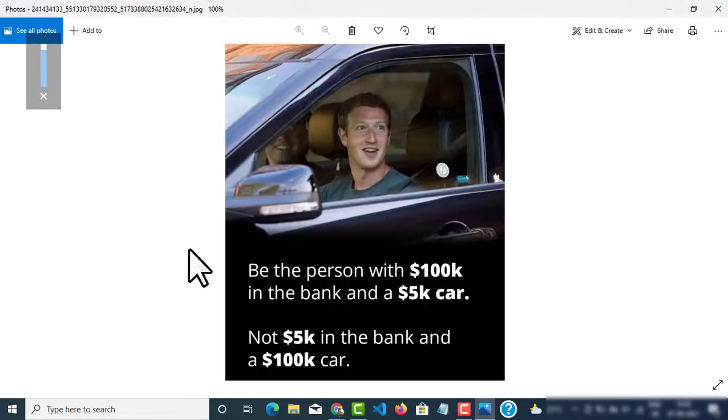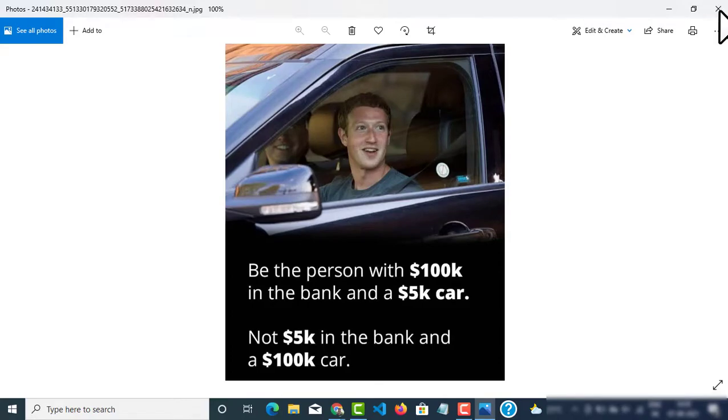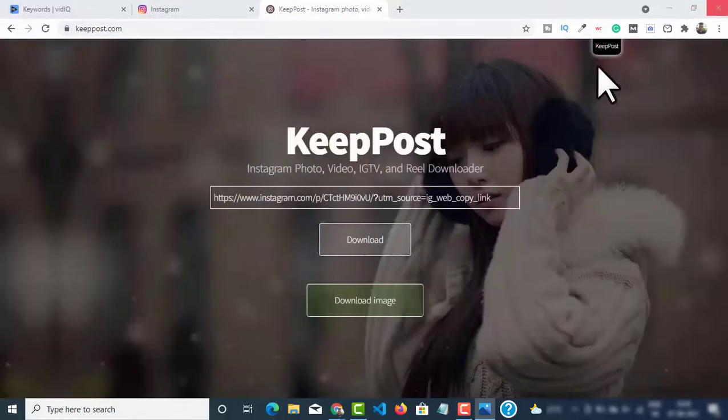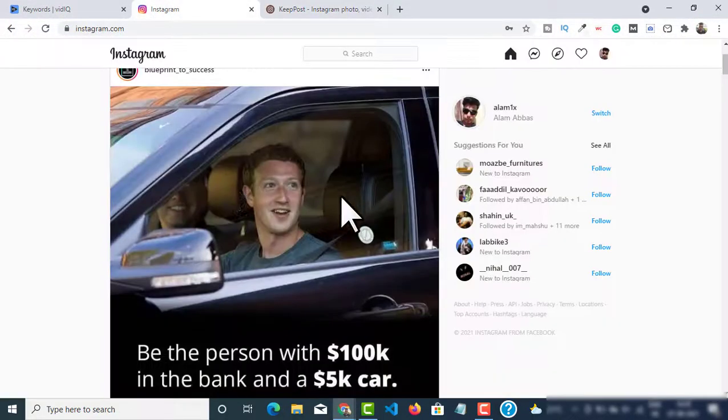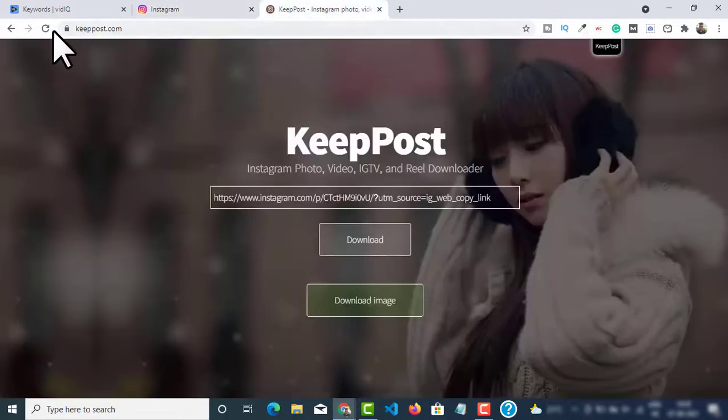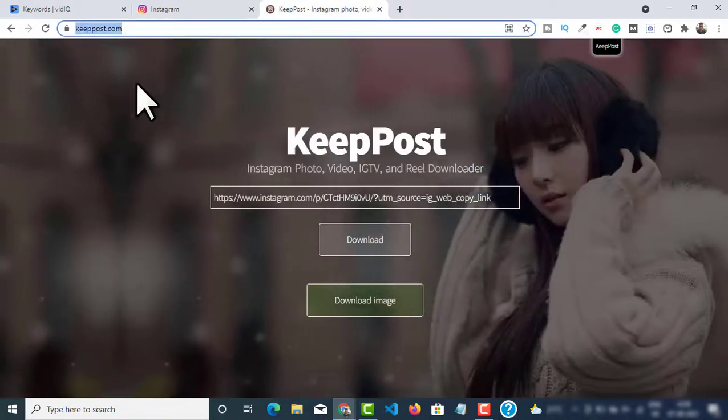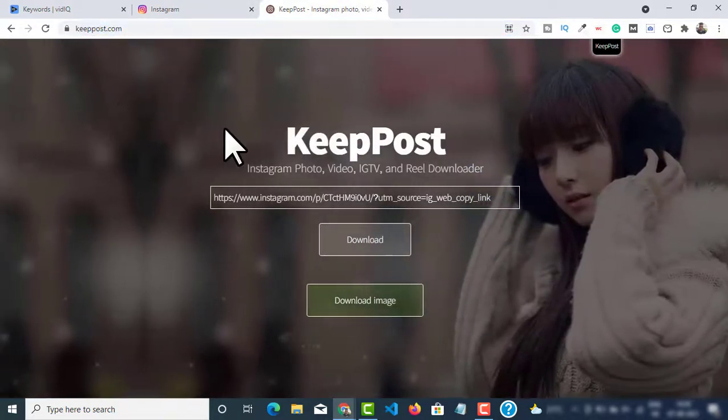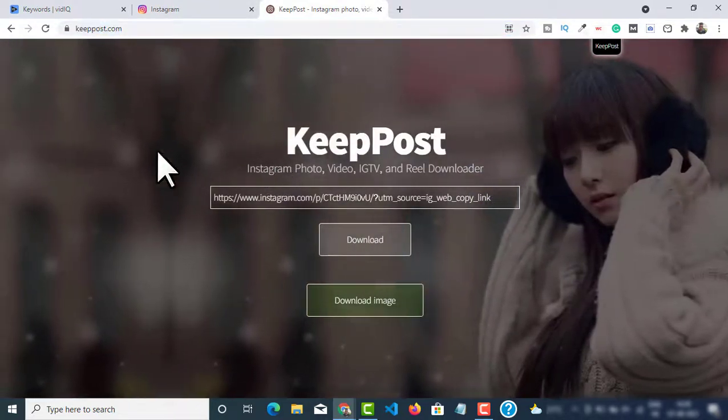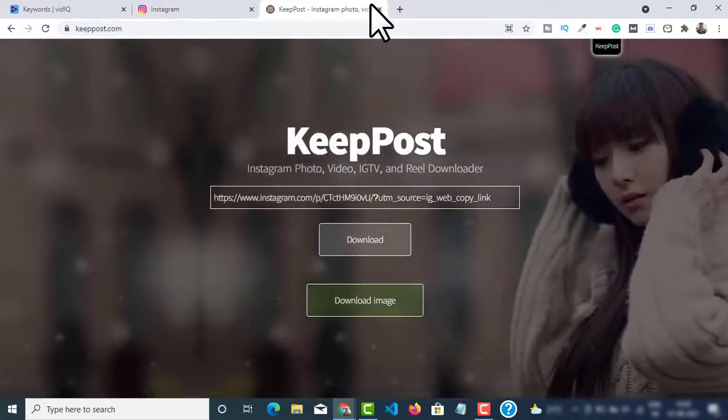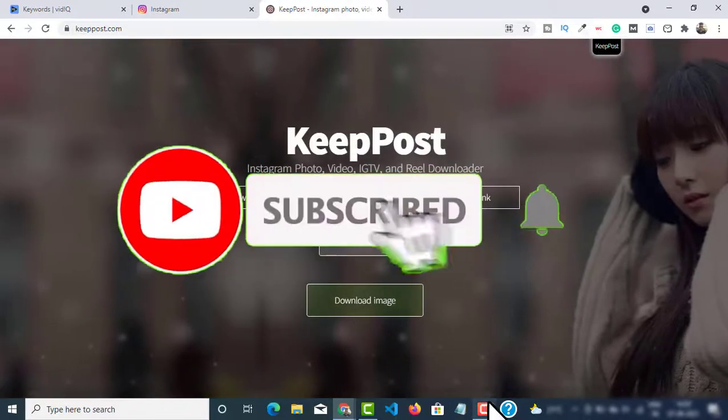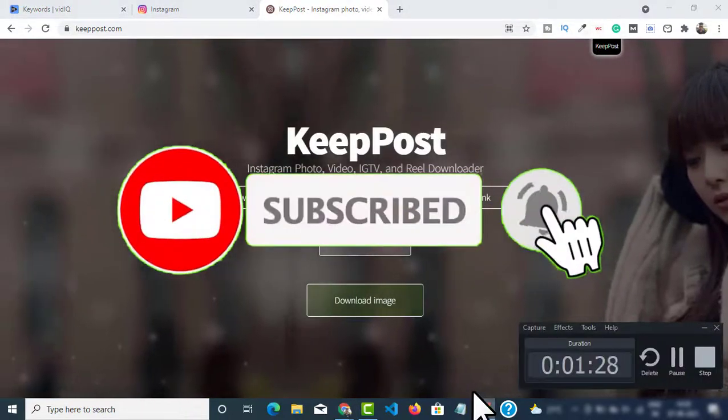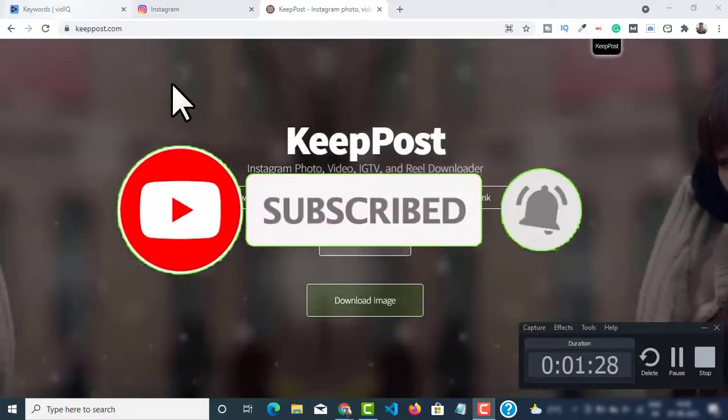You can download this directly from Instagram as well, but that is going to compromise the quality. So make sure you follow this procedure. And if you want more videos you can explore my channel. Thank you so much, bye.